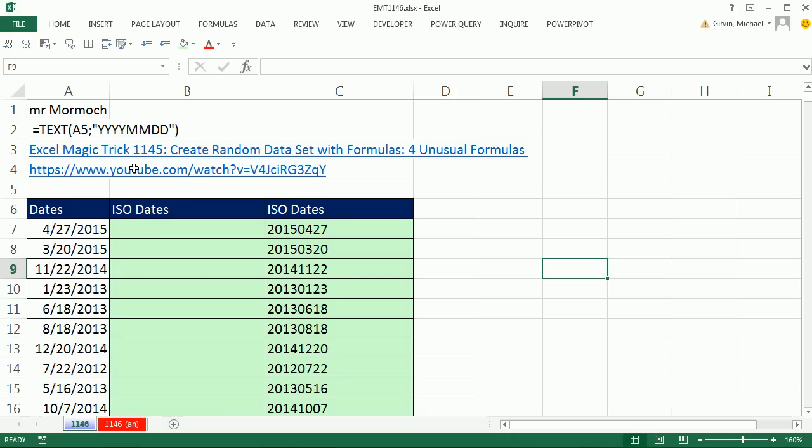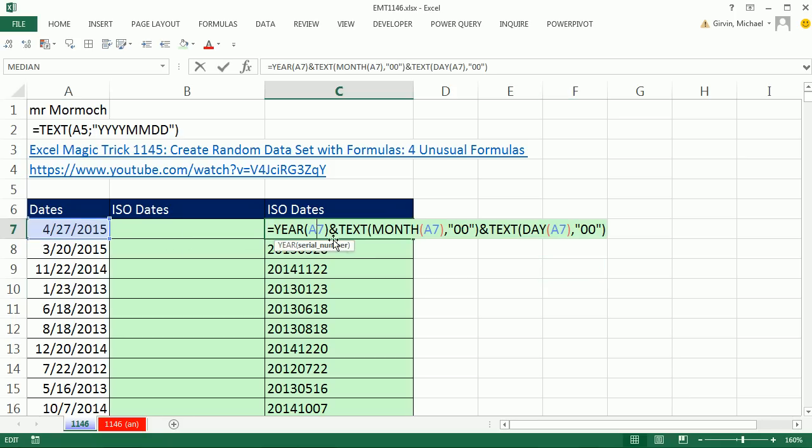Hey, just last video, 1145, I did create random data sets, and we saw four formulas. Now, we wanted to go from serial number dates to ISO dates, and that's the formula I used.